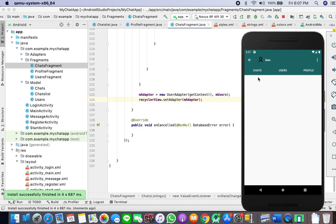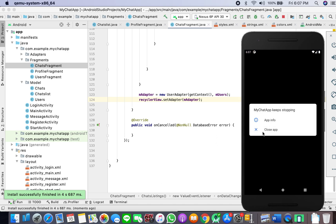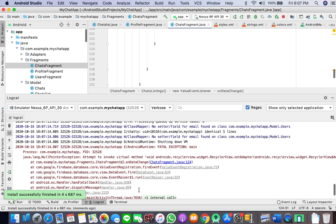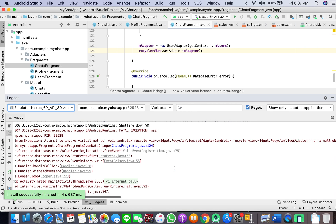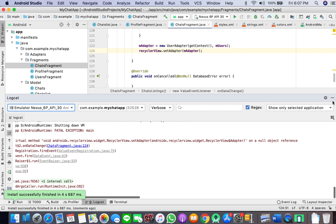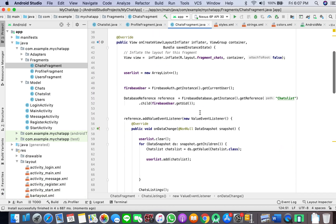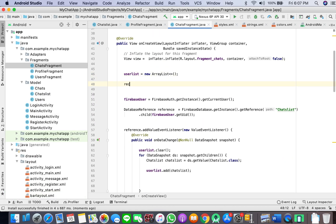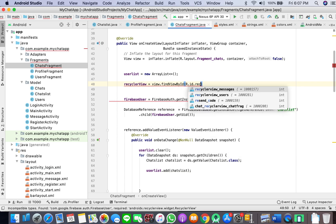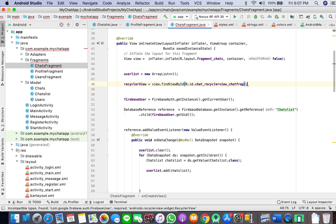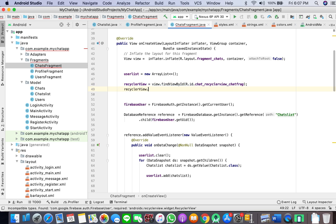It has given some kind of error. It was a null object reference because I hadn't initialized or cast the RecyclerView. Fixing it: chat recycler view, recycler view dot set layout manager, new LinearLayoutManager, get context.